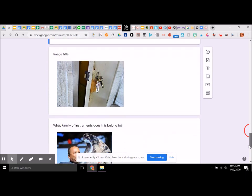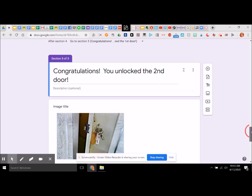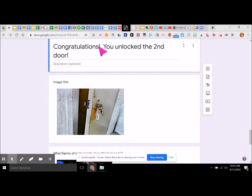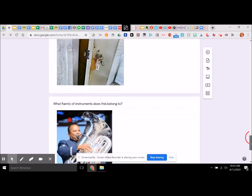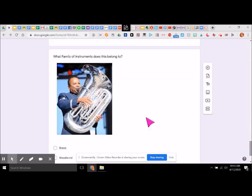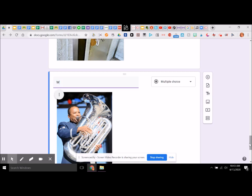Section five — they unlocked the door. Congratulations, you unlocked the second door. Or we can say 'way to go' — let's change it up a little bit. Way to go, you unlocked the second door. So now we need a new question, and we just continue on like this adding more. Let's say: what material are string instruments made of?